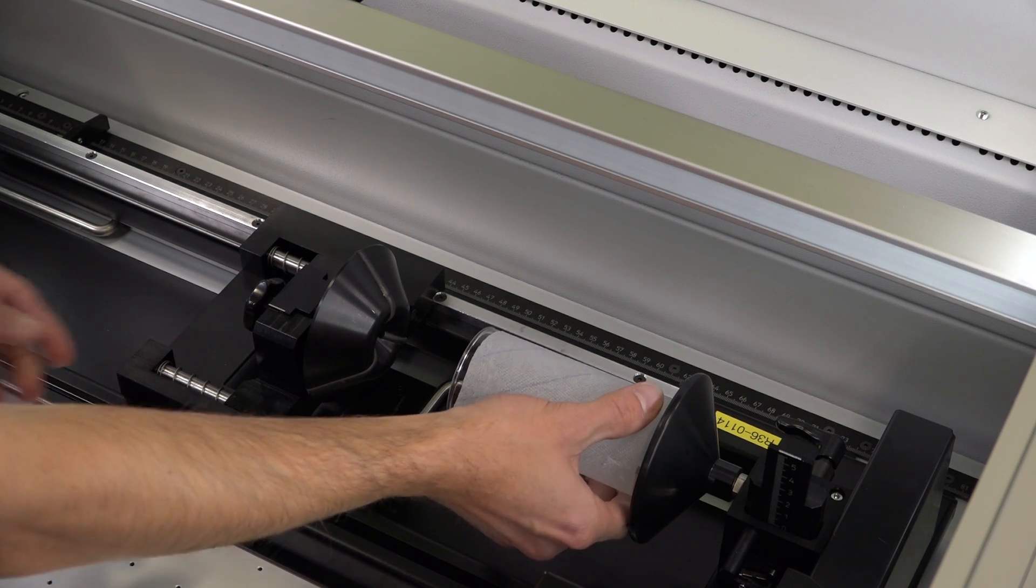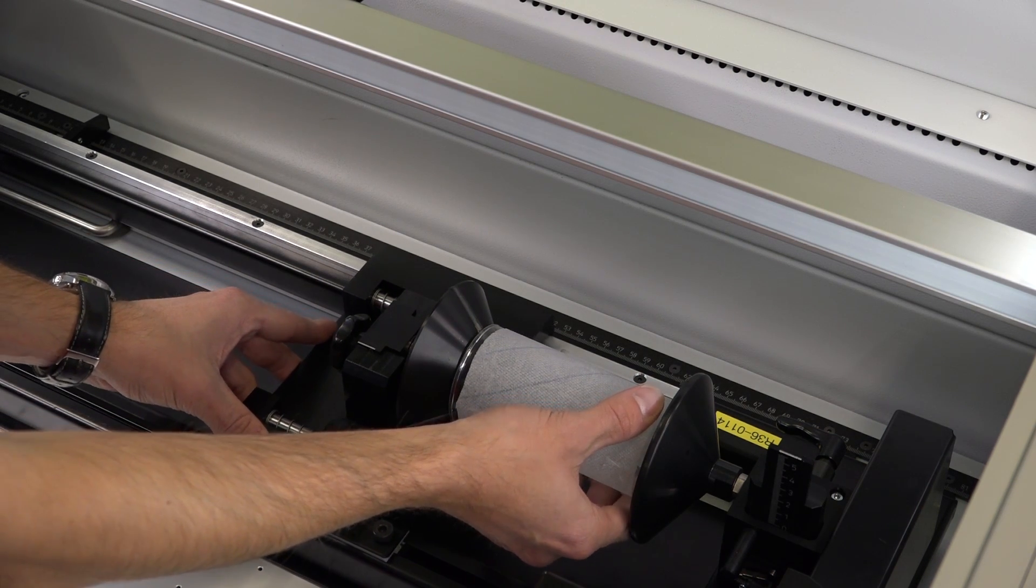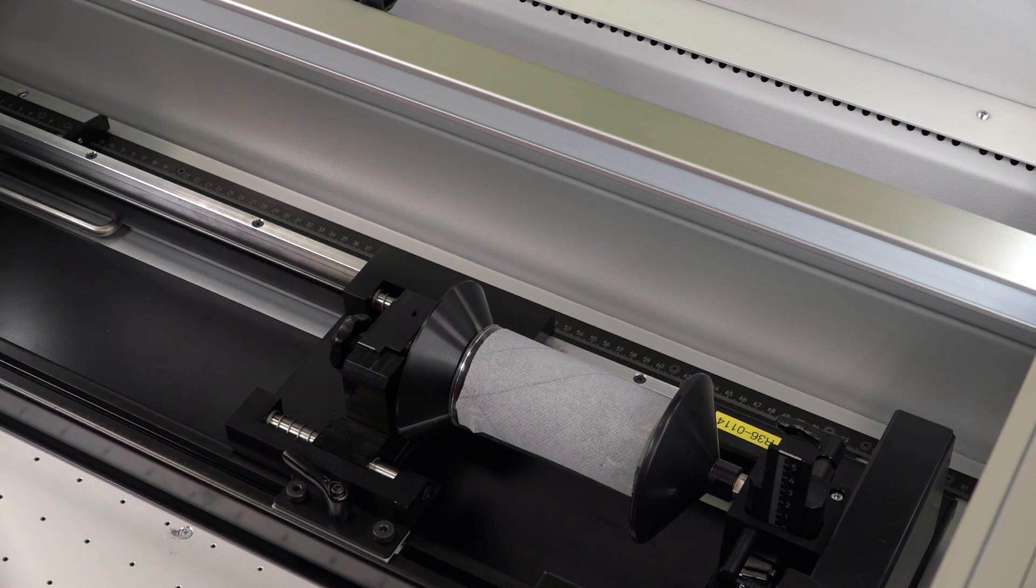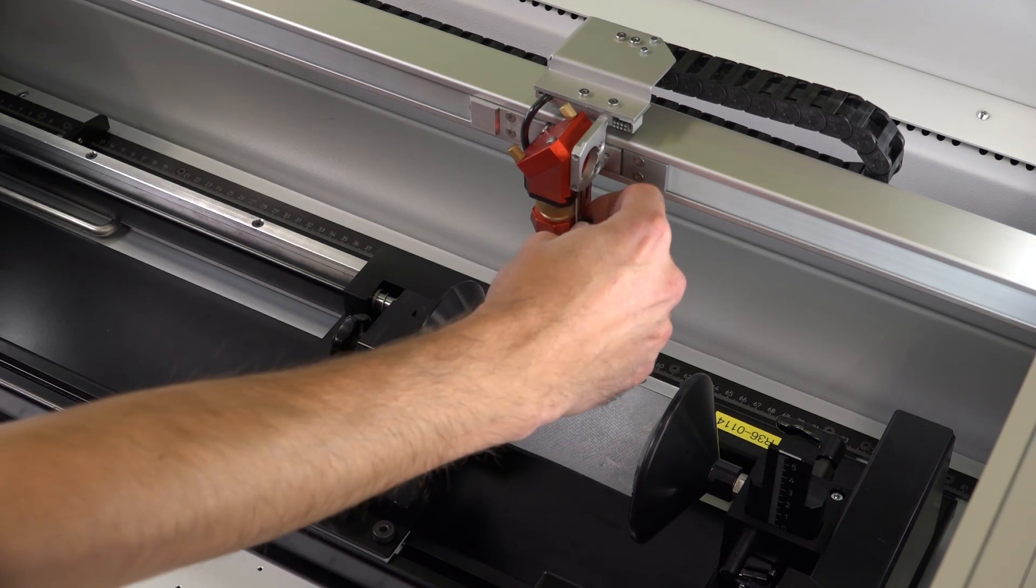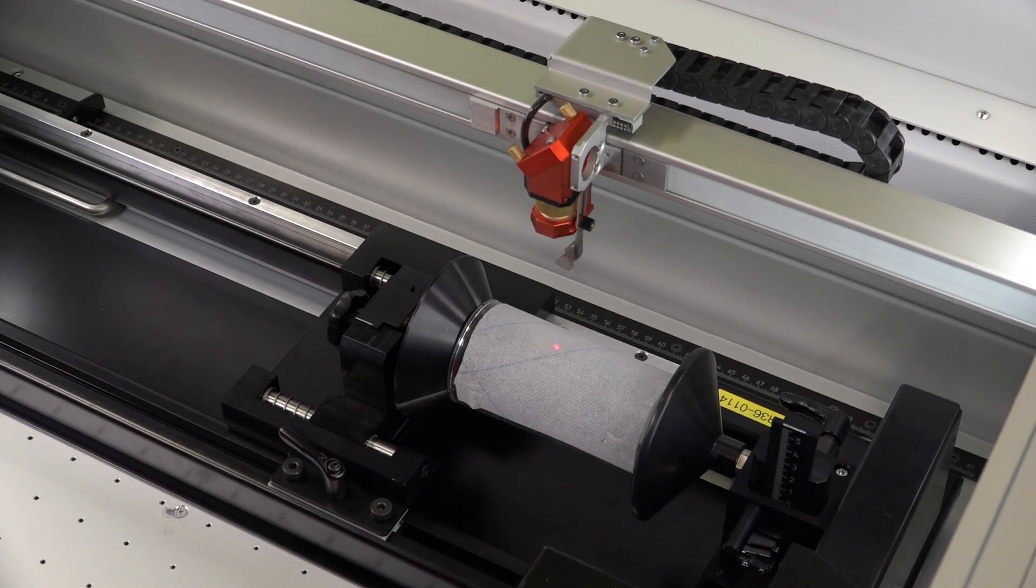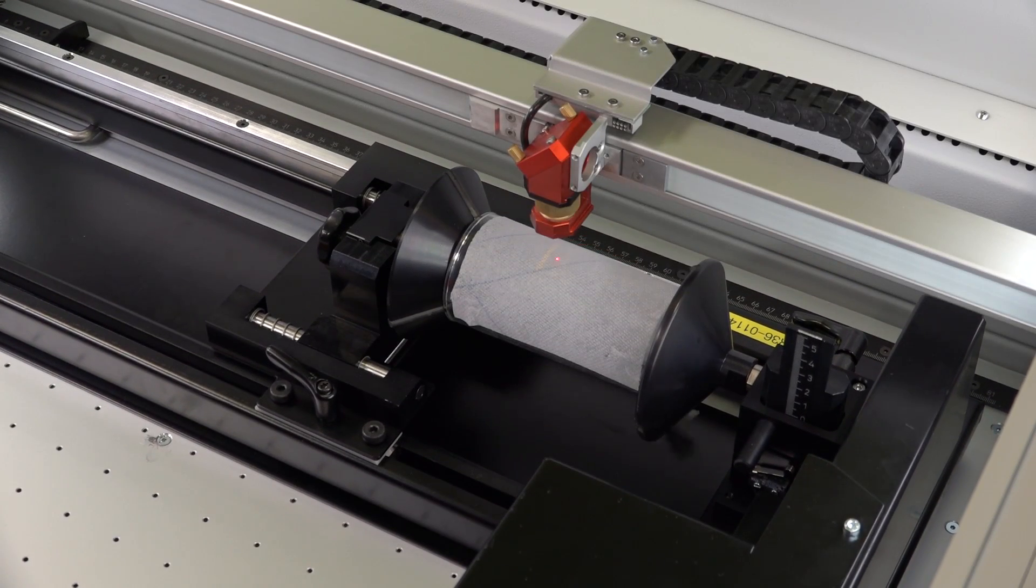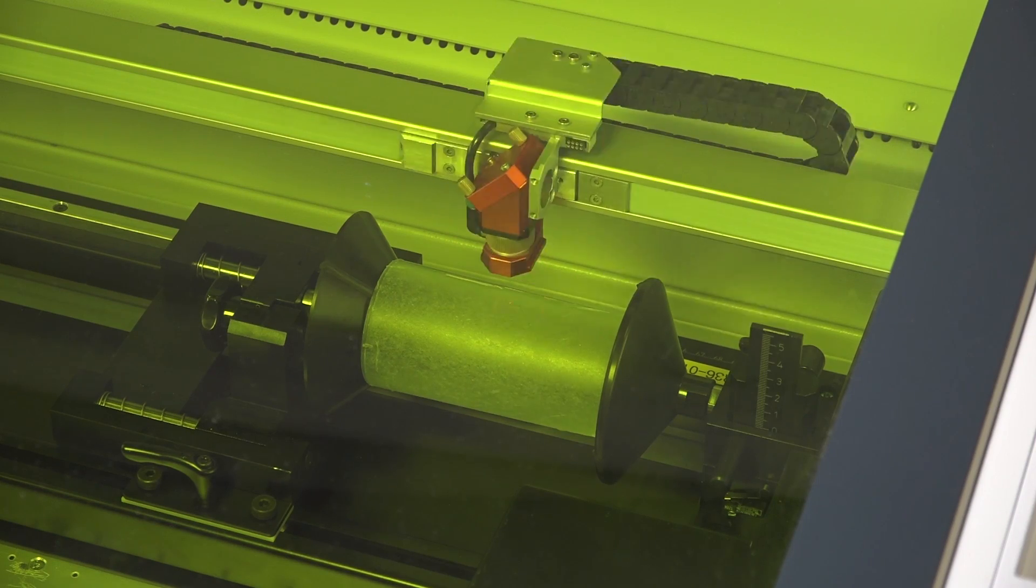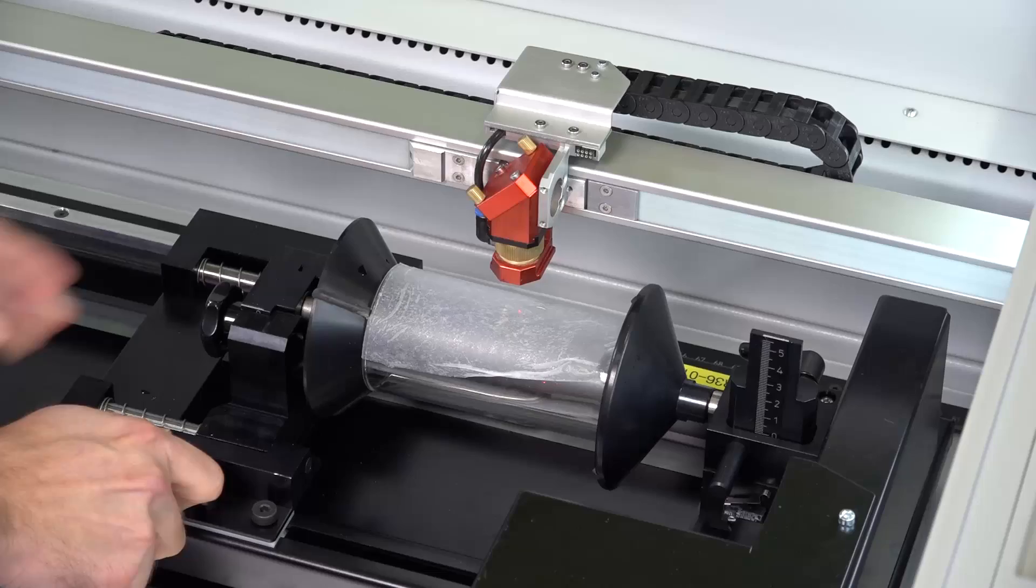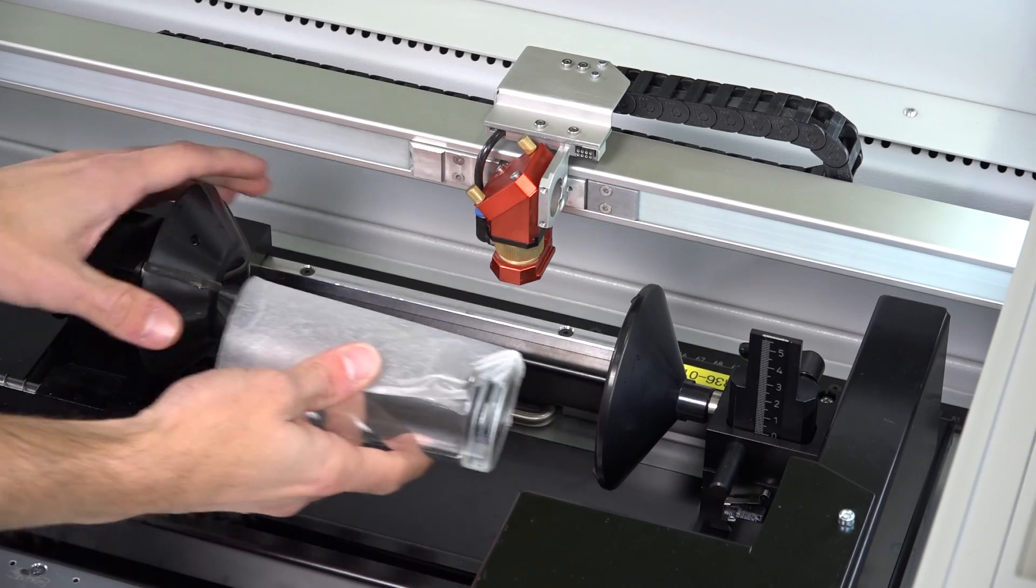Before you start the engraving, apply a moist single-layer paper towel to the glass. This not only prevents strong roughening of the engraving area but also leads to a clear white engraving result. Make sure here that no air bubbles or overlaps are formed. After laser engraving, take your glass out of the rotary engraving attachment and wipe off the moist paper towel.